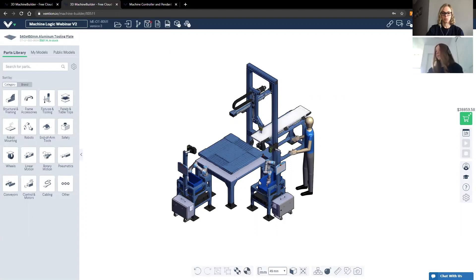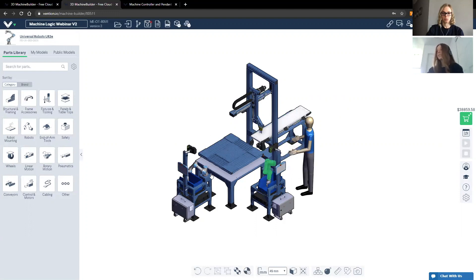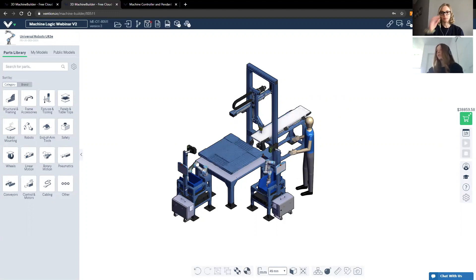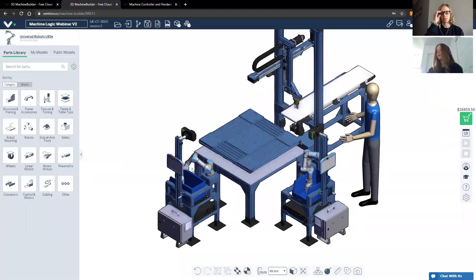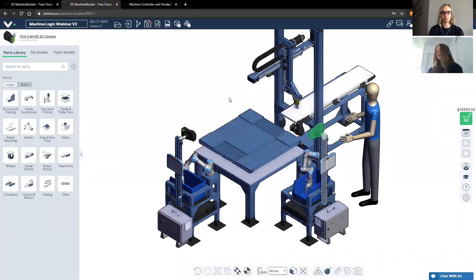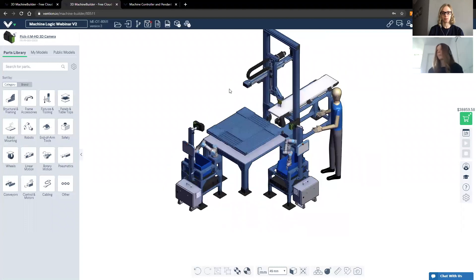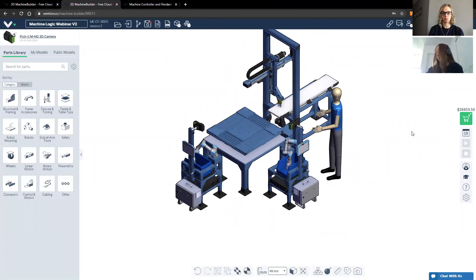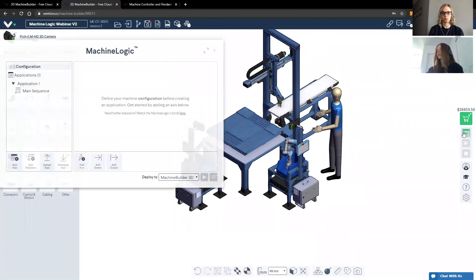Then inspected at the first station by a universal robot, rotated a second time, where they are inspected or finally sorted by the second universal robot with integrated vision systems. So really, we're going to keep it to the essentials. Now, without further ado, I'm going to walk you through configuring each axis.